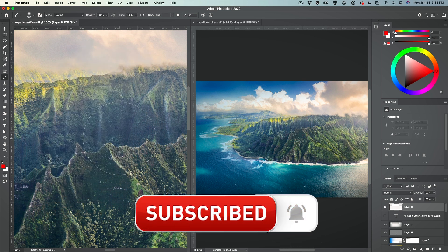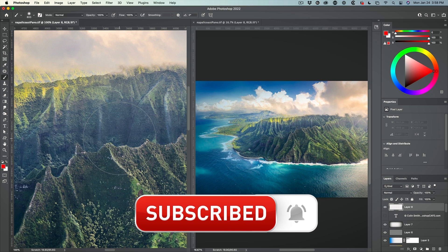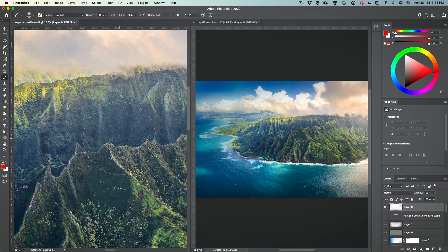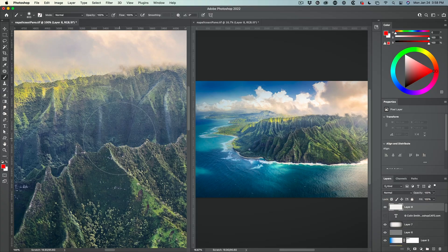So this can be useful for a number of things when you want to work at 100 percent view for sharpening, noise reduction, things like that, or dodging and burning and seeing how it affects the whole image.